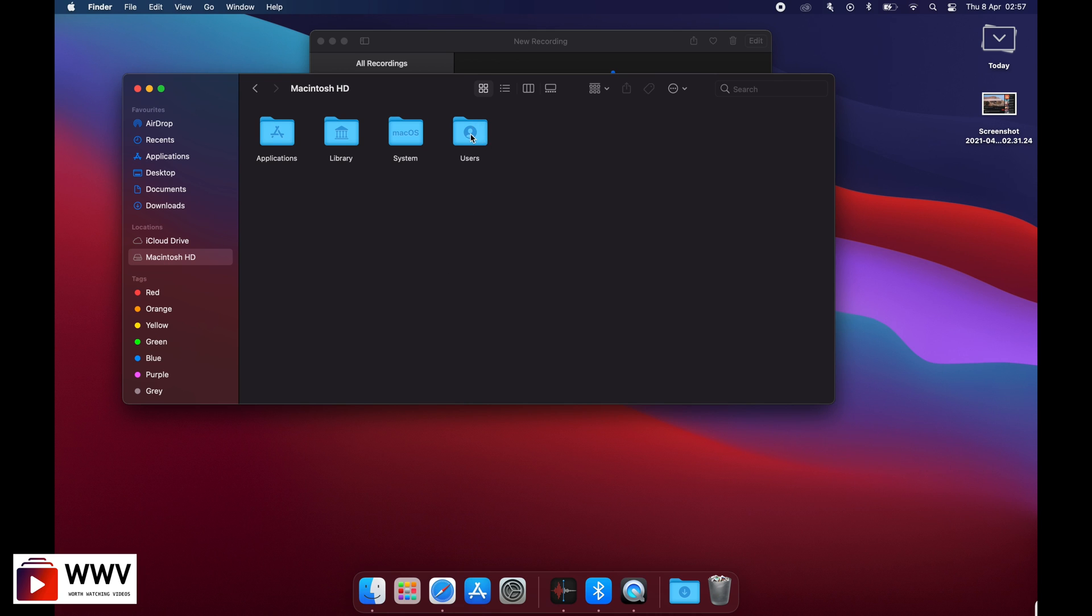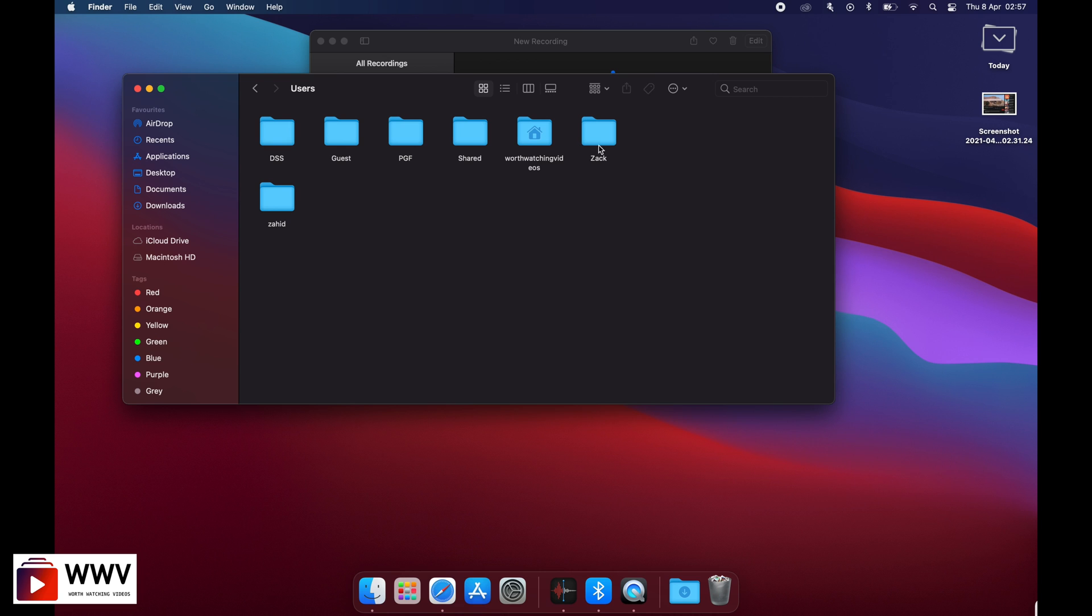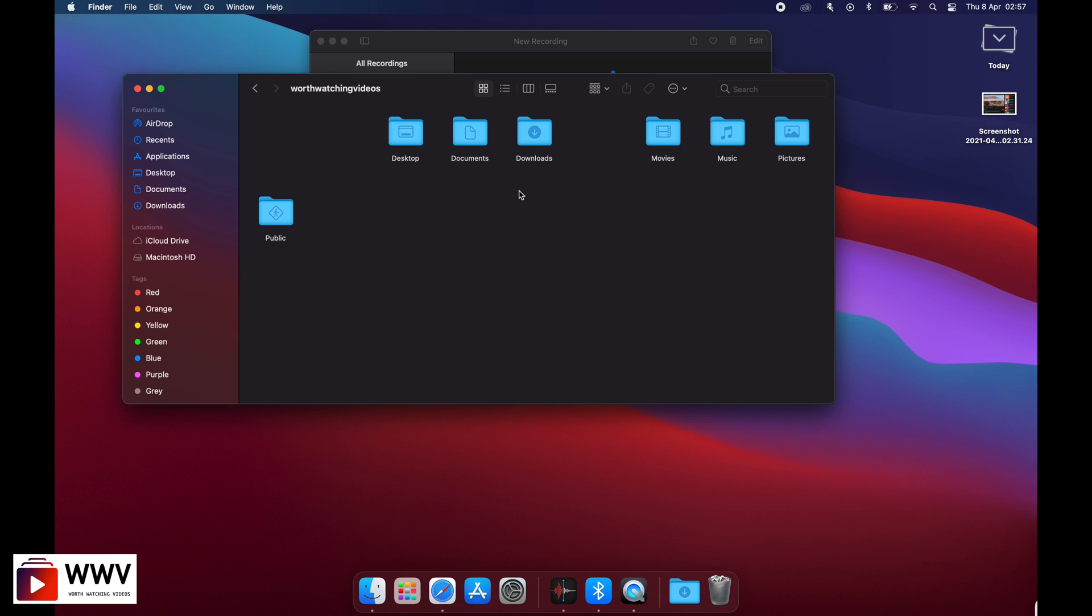Then go into your Mac user. I have five different accounts, so I'm going to go into the one which has the house icon on top of it. Click on this folder.